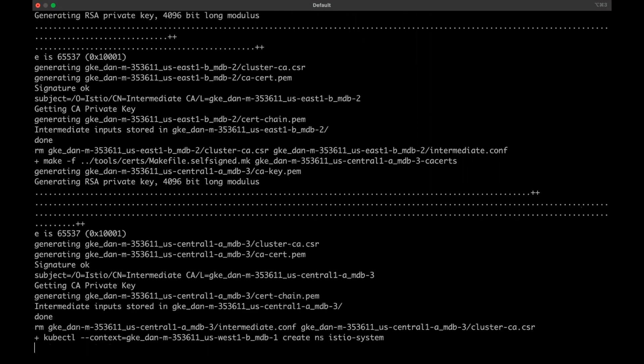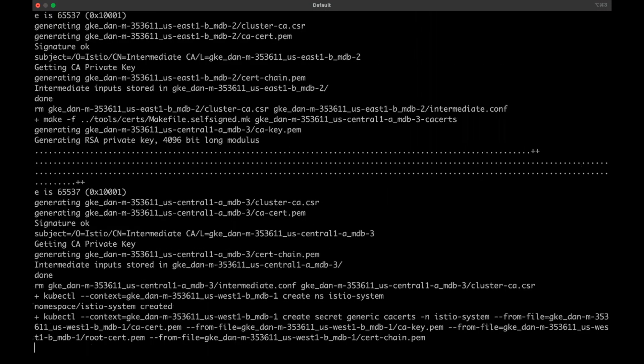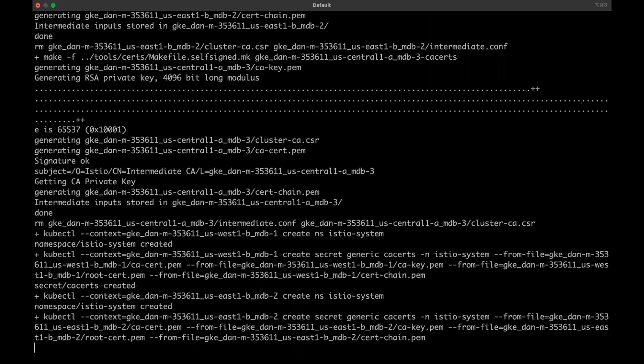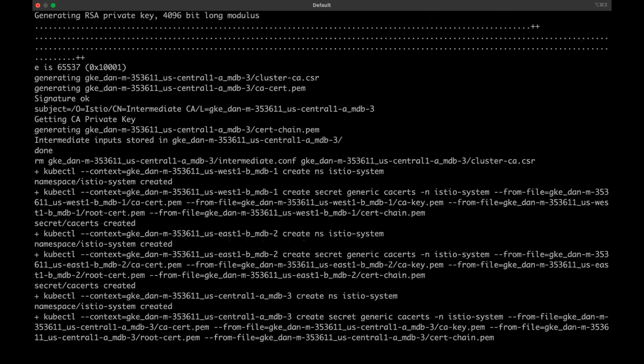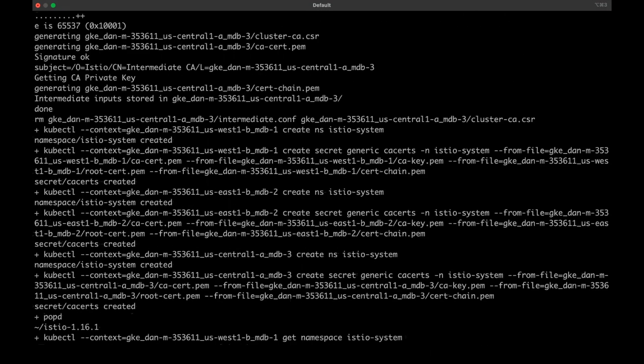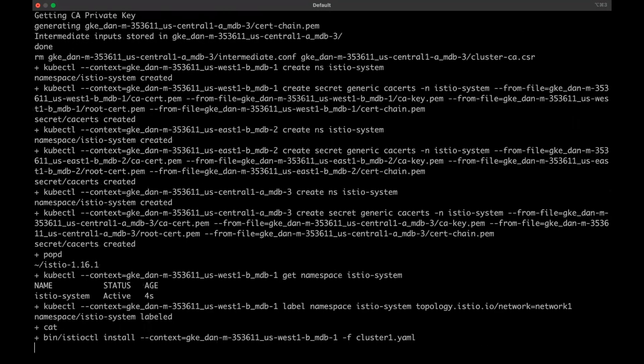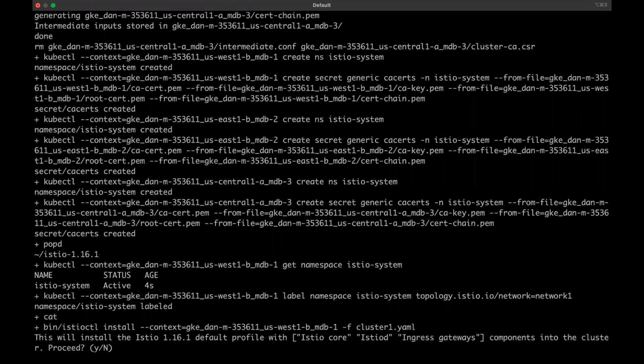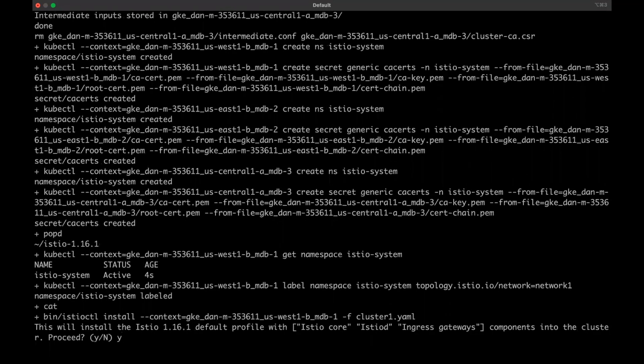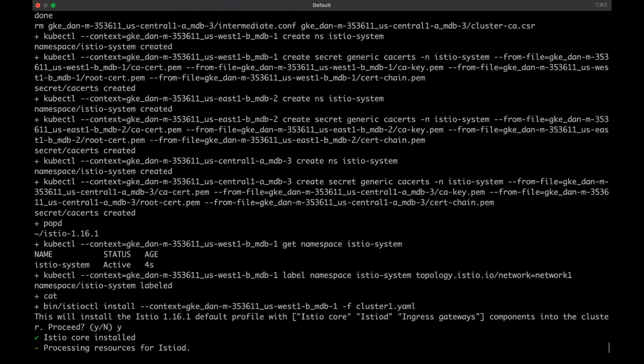For each cluster installation, Istio will ask you to confirm the installation by entering Y and then it will wait for an IP address to be assigned for the individual cluster. Once the installation is fully complete, Istio will be installed on each of the three member clusters. This does take a few minutes, so we're going to skip ahead.